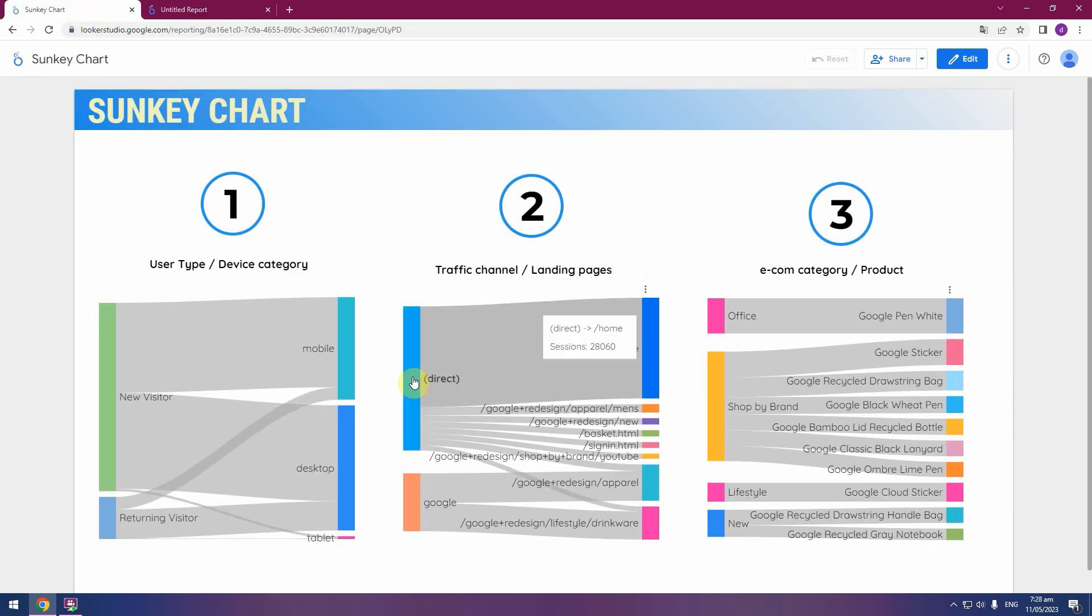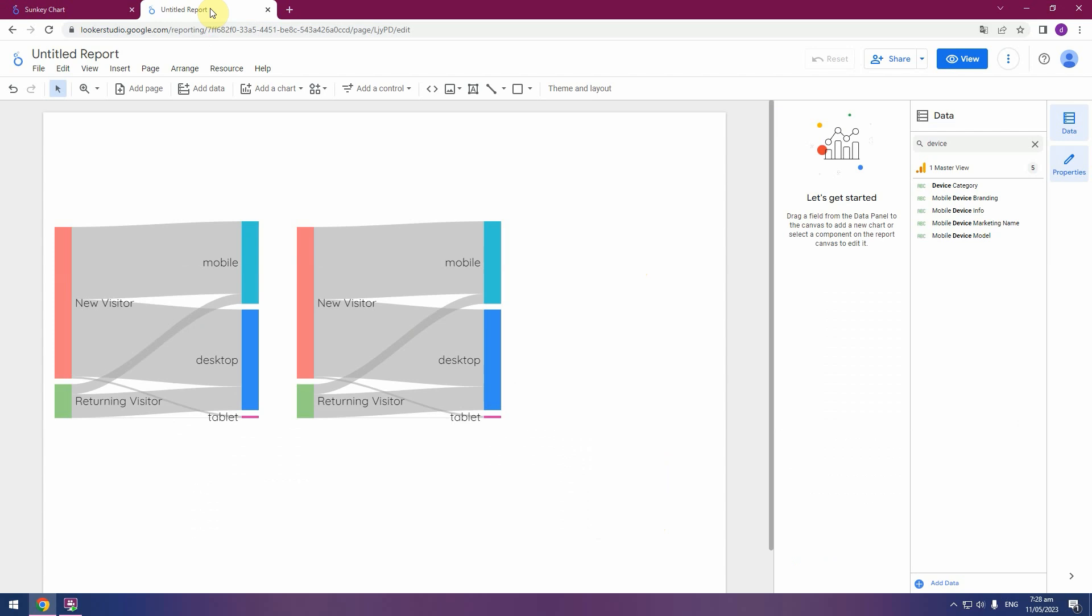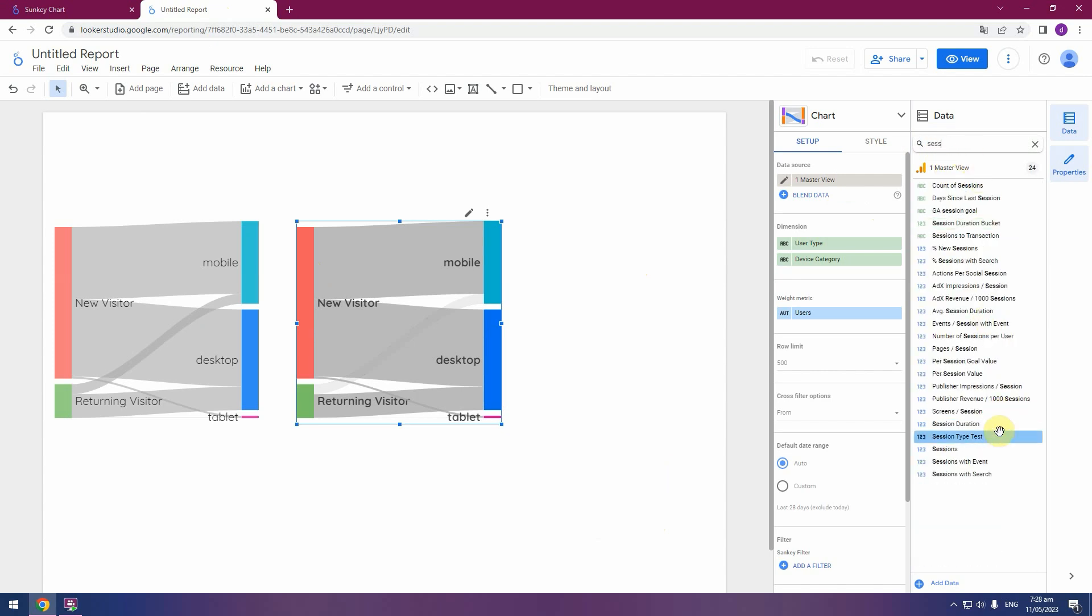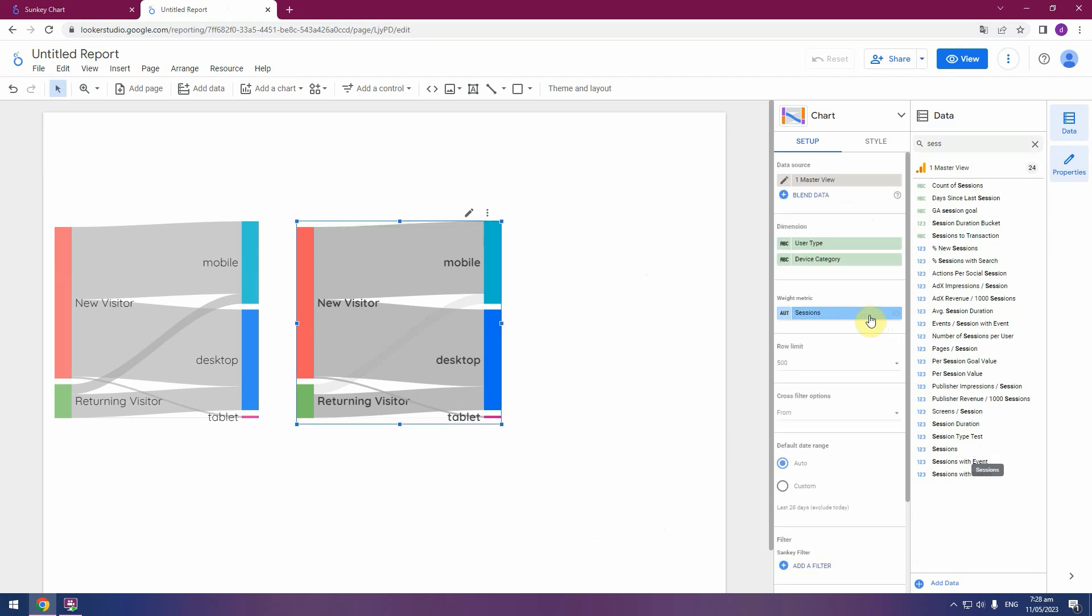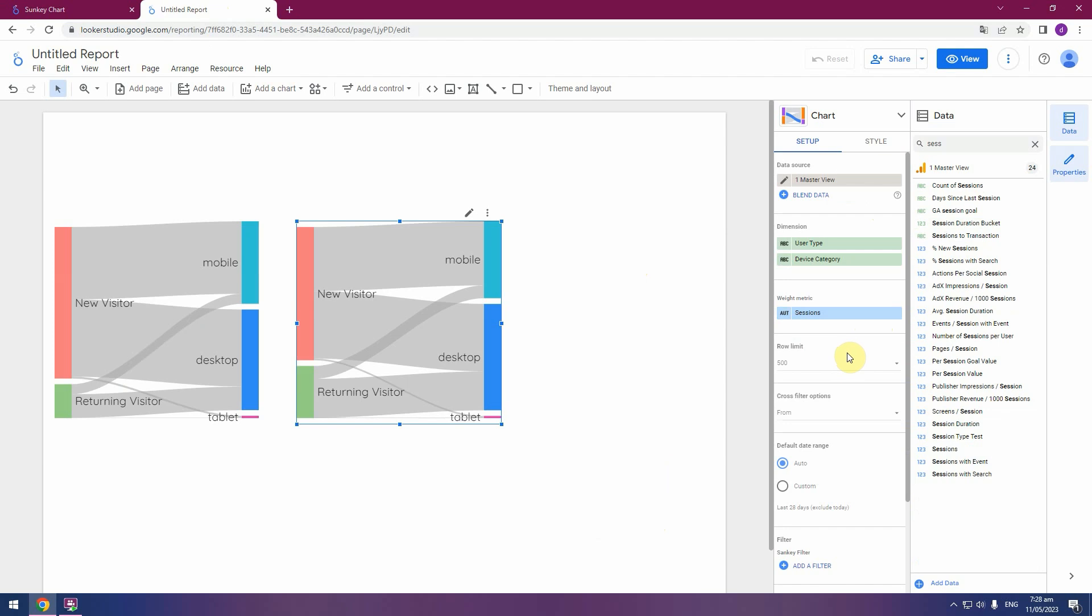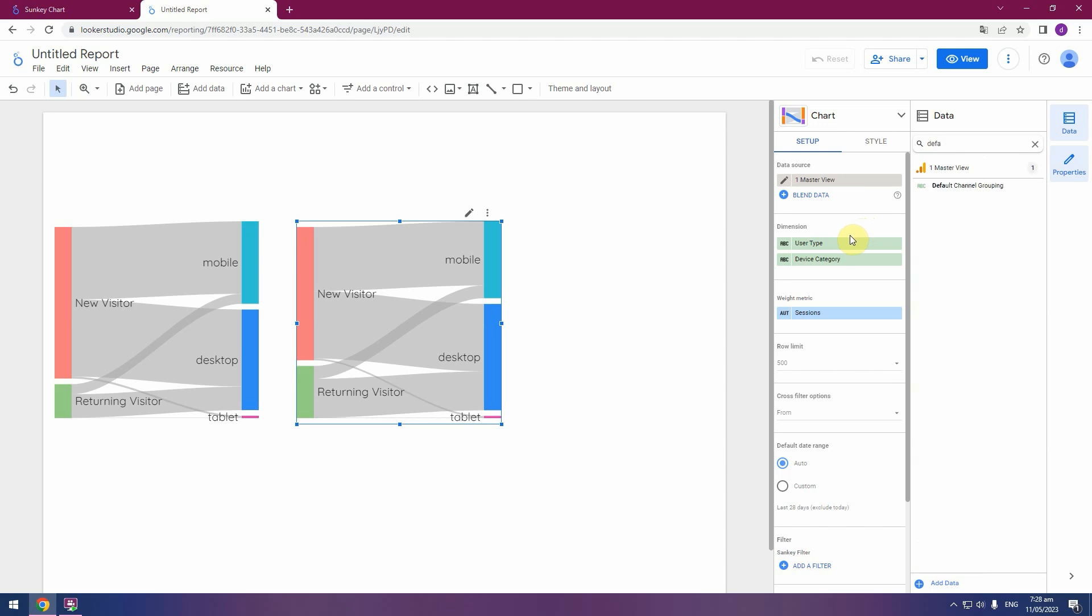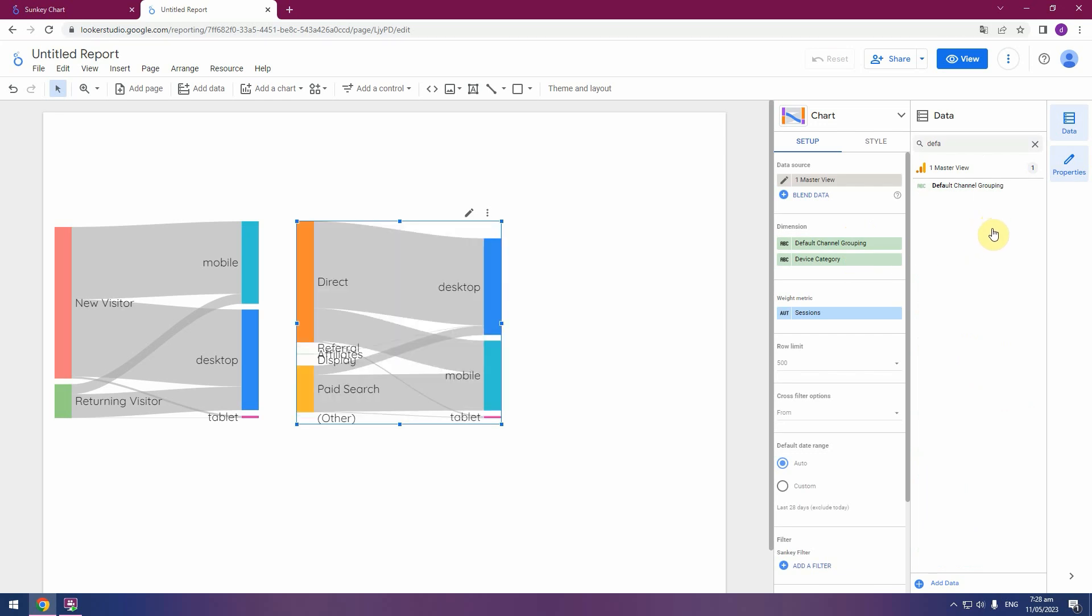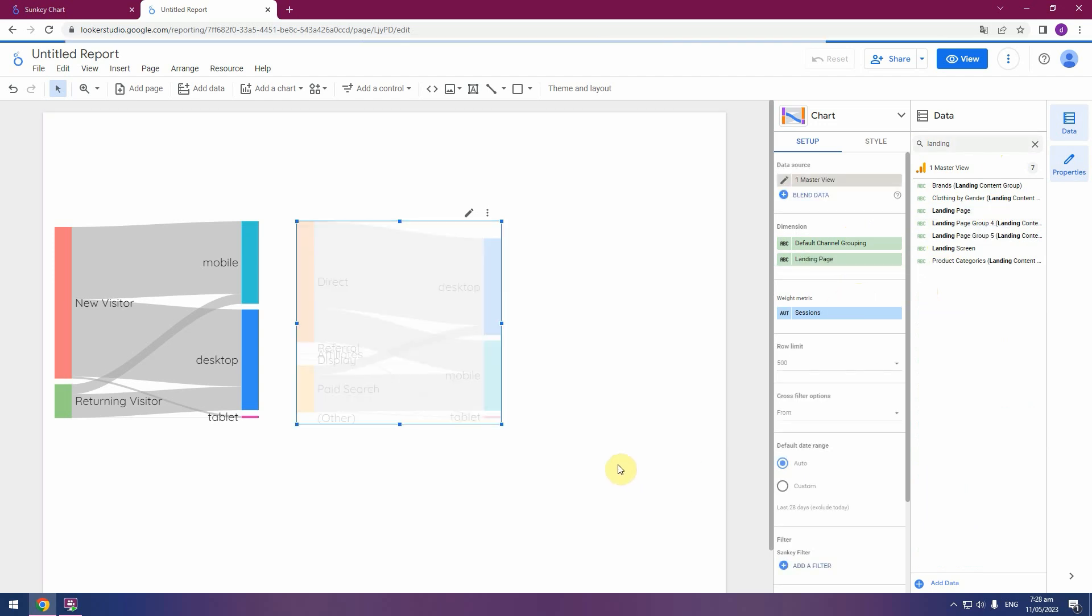And we have default channel left side and right side. Change sessions. Change sessions. We will use as metric sessions. Pick metric.